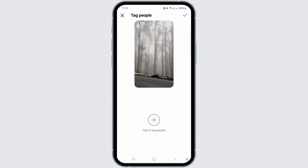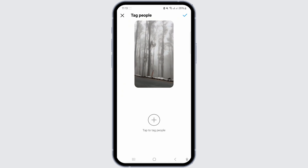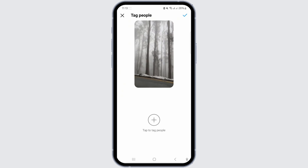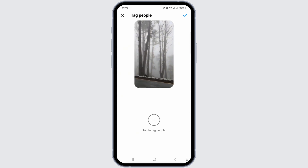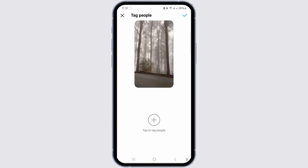Tagging people is similar but different from the collaboration feature. Hope this video answered your question.